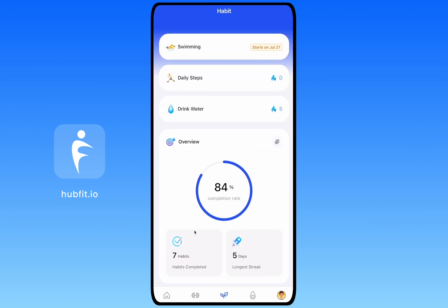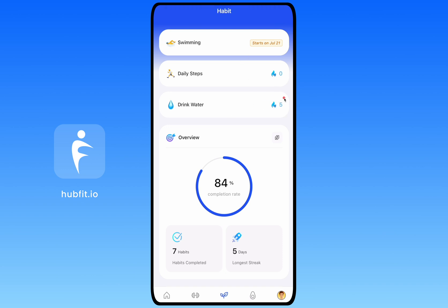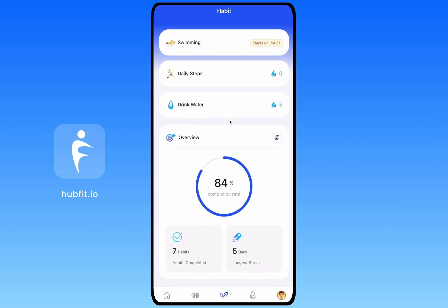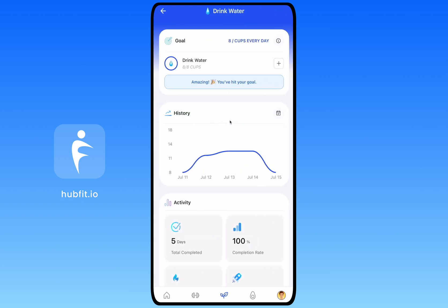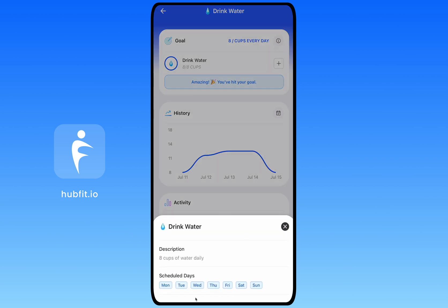Next is the Habits tab. The overview screen shows all your habits and their current streaks. A habit that hasn't started yet will say 'not available yet' if you try to click it. Scrolling down shows how many habits you've completed, your longest streak, and a monthly activity graph that highlights days you completed a habit. You can click on a specific habit — for example, Drink Water — to see its full overview. If you forgot to fill something in on a past day, you can come back here to do it.